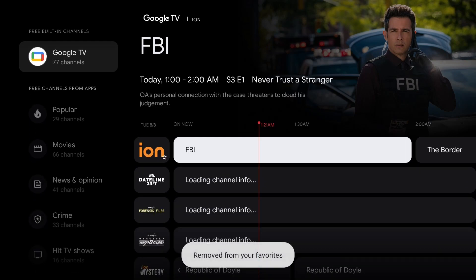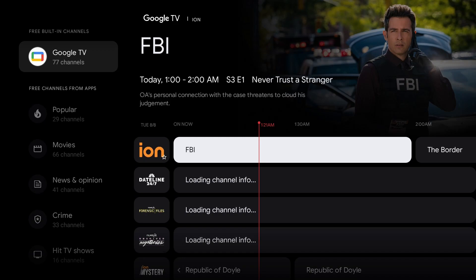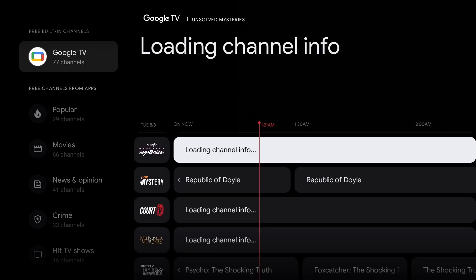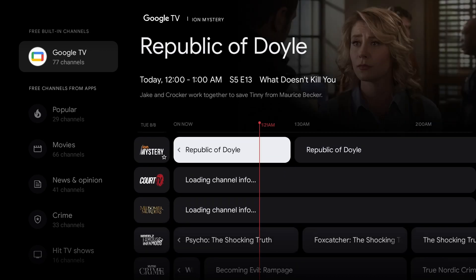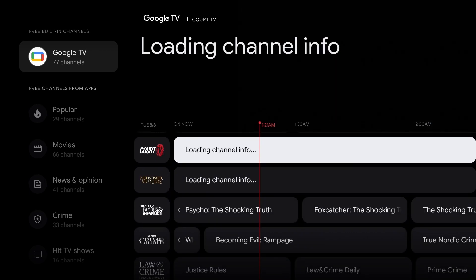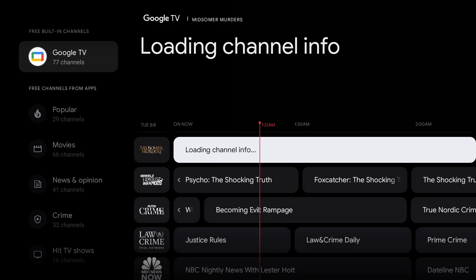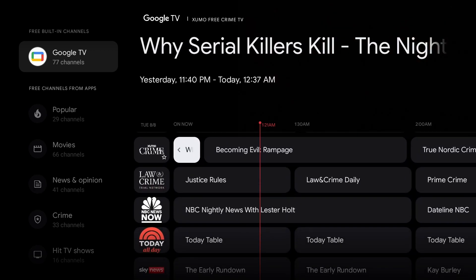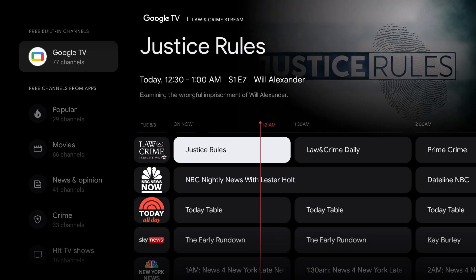Let's check out our channels: Ion, Dateline, Forensic Files, Unsolved Mysteries, Ion Mystery, Court TV, Midsummer Murders, Reels, Famous, Infamous, Crime, Law and Crime. Those are all your murder shows — so gather your snacky snacks and watch your murder shows.